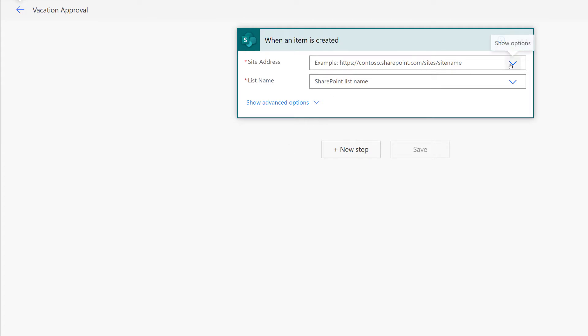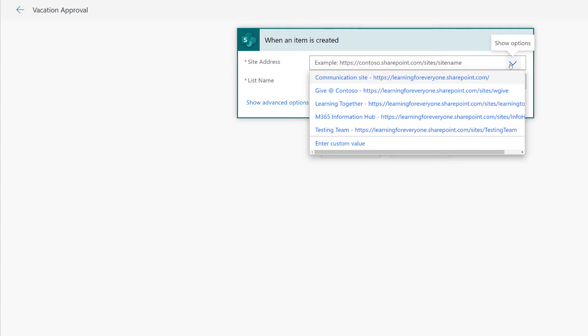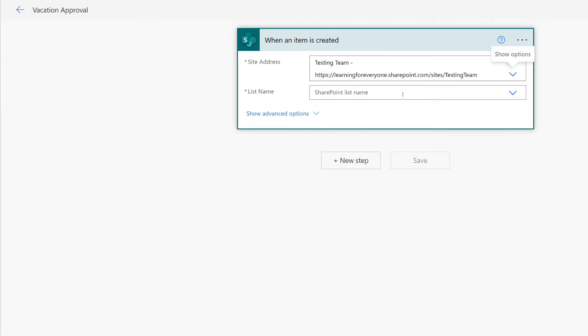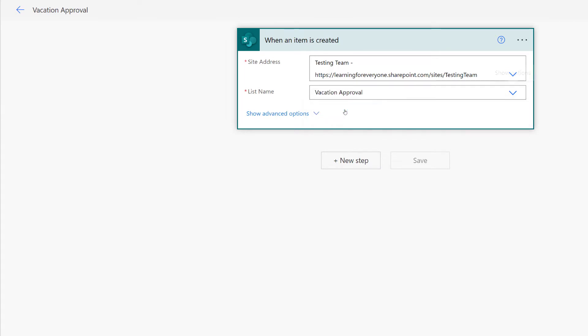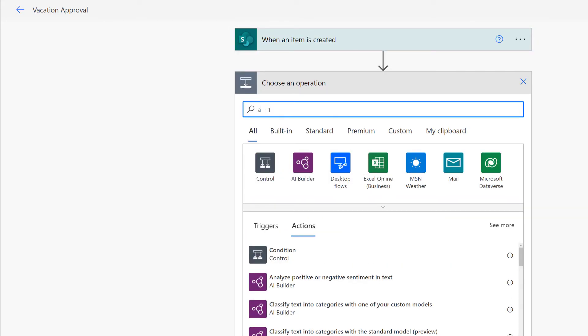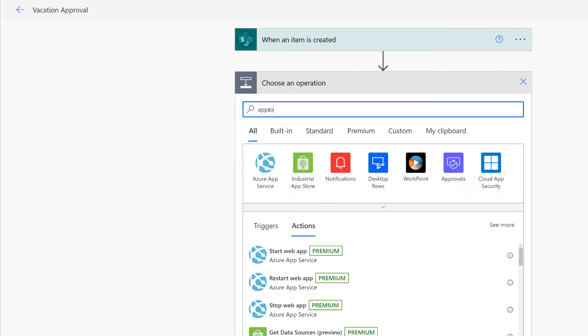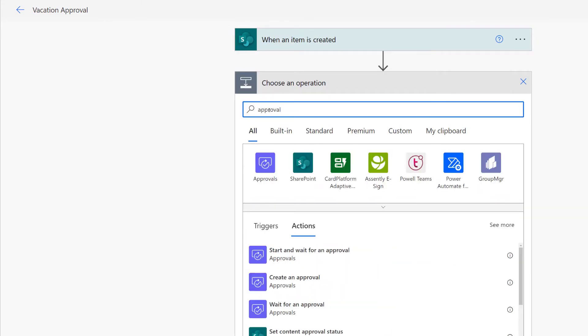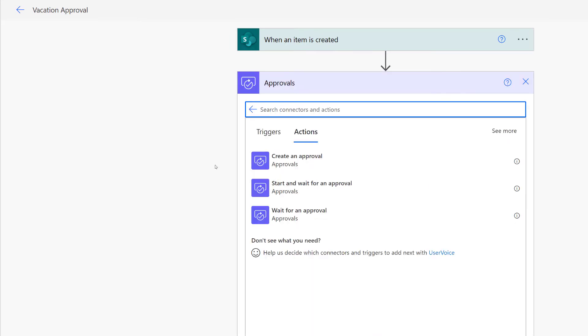So the first thing I need to do is tell Power Automate where the list is. In this case, it is on my testing team, and it is the vacation approval list. Add a new step and search the Connectors and Actions for Approvals. Now I'm going to select Start and Wait for an Approval.